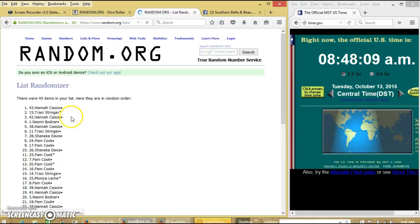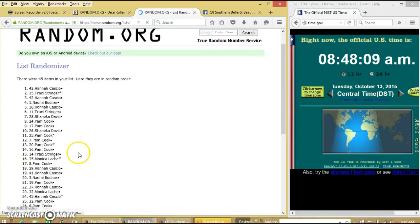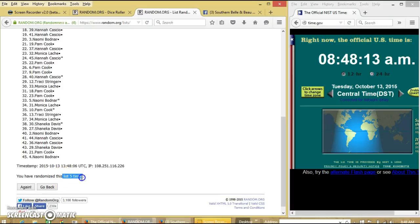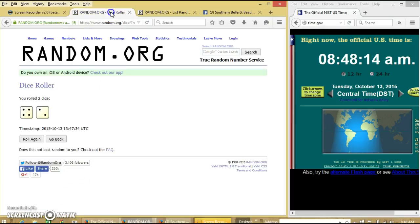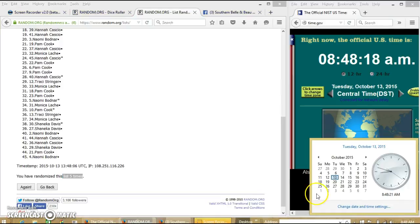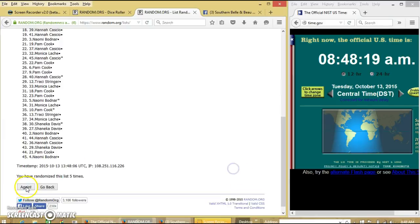After the fifth time we have Hannah on top, myself on the bottom. We have gone five times. Dice is six, so we'll go for the last time at 8:48. Good luck.